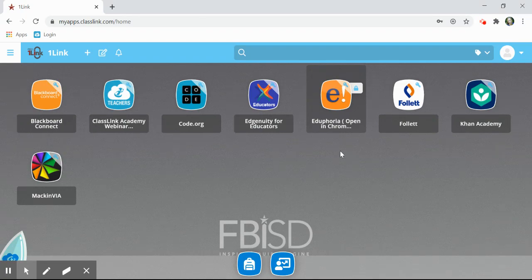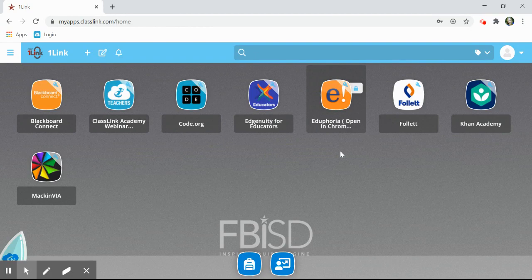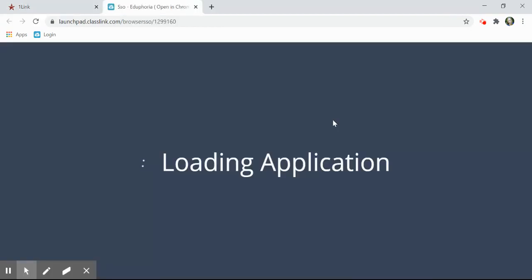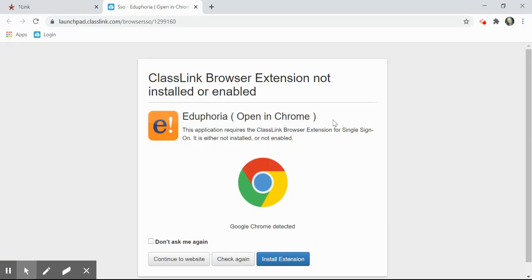The first time you click on an application that requires you to type in your username and password, you'll be prompted to install an extension into Chrome. Please go ahead and follow the steps to install the extension.